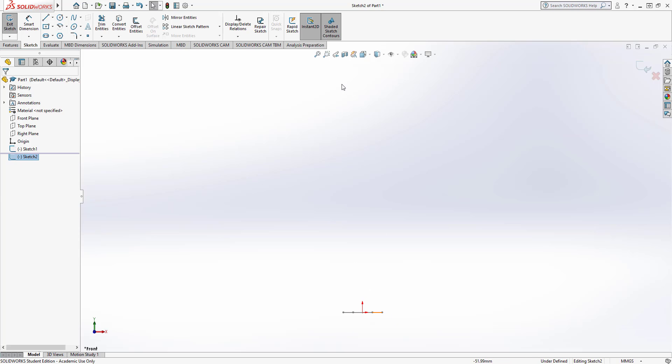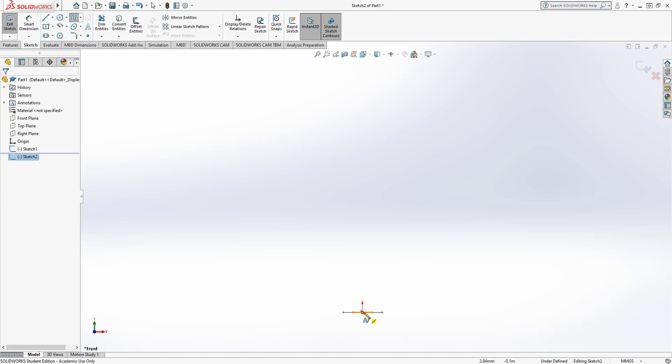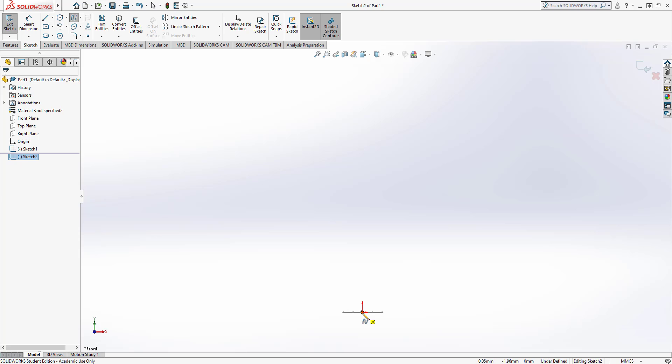On this new sketch, so on sketch two, I'm going to use a spline tool. I'm going to come down to the point of origin so I'm going to make sure it intersects with the hexagon that's there. So you can see that as I bring it over I get the yellow dot at the back of the pencil.